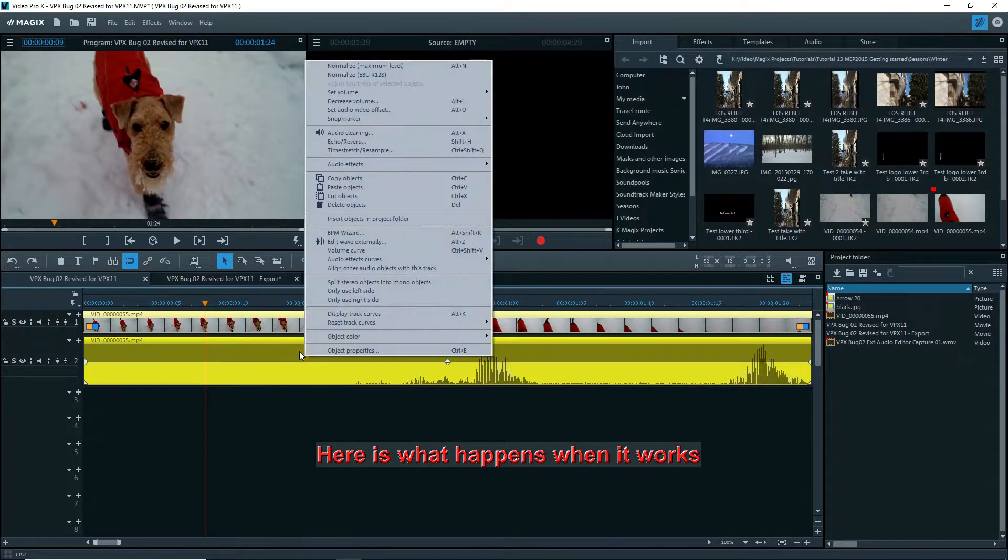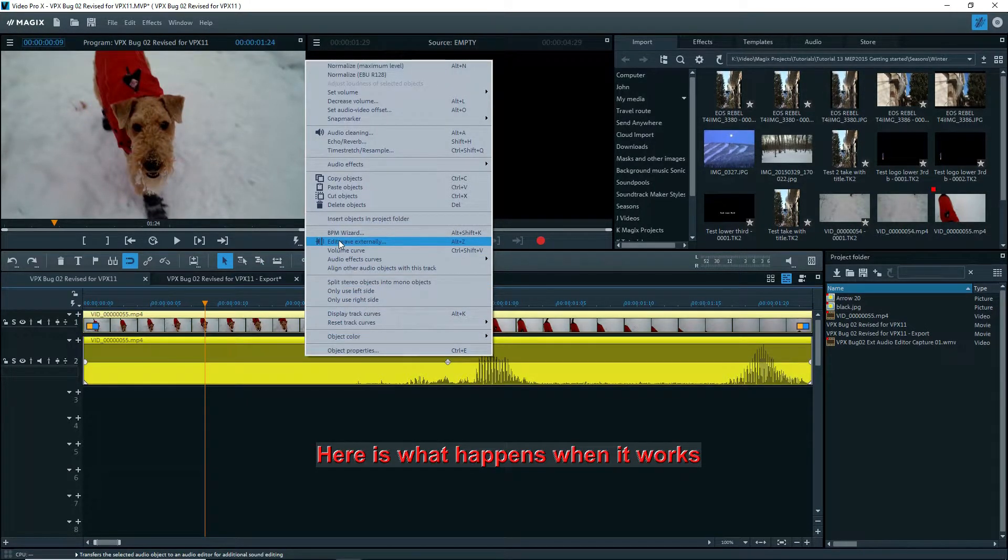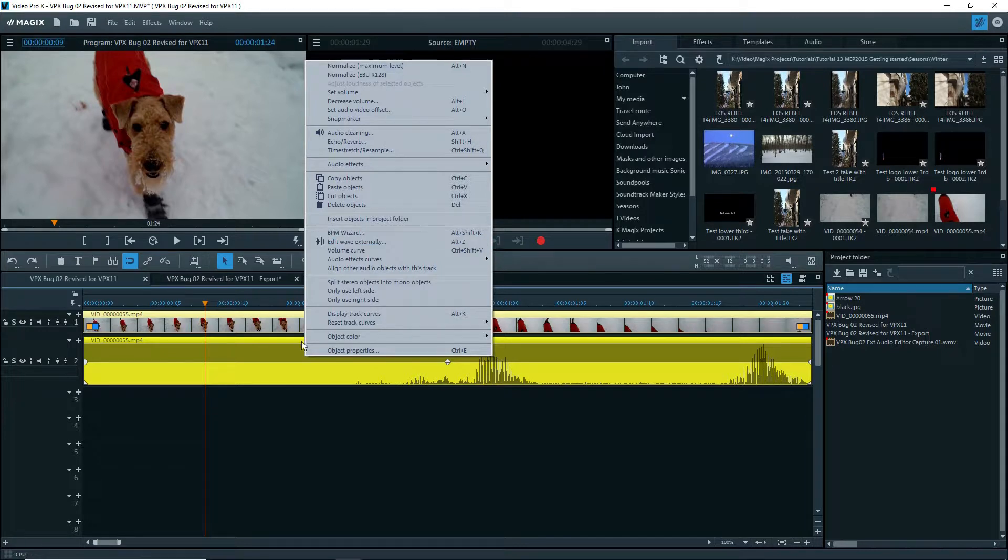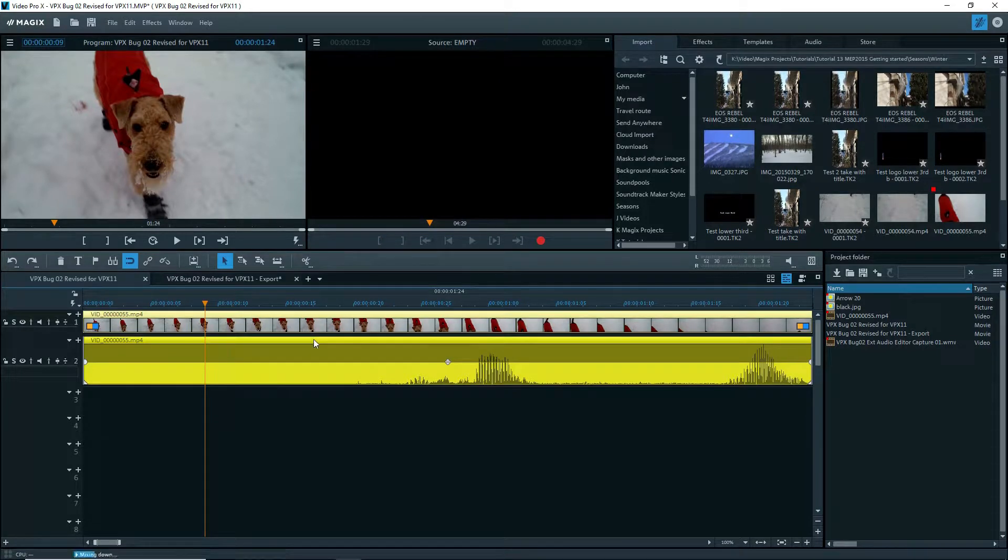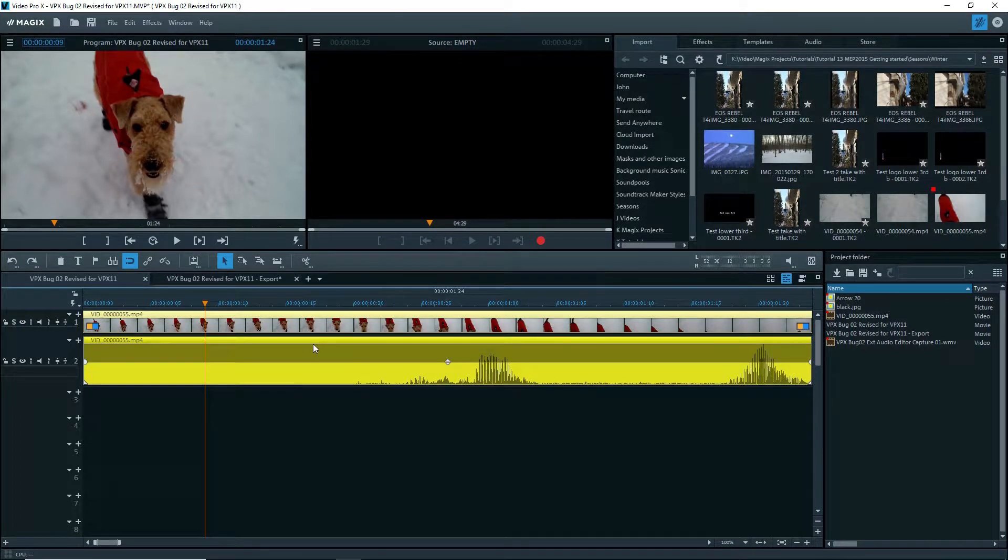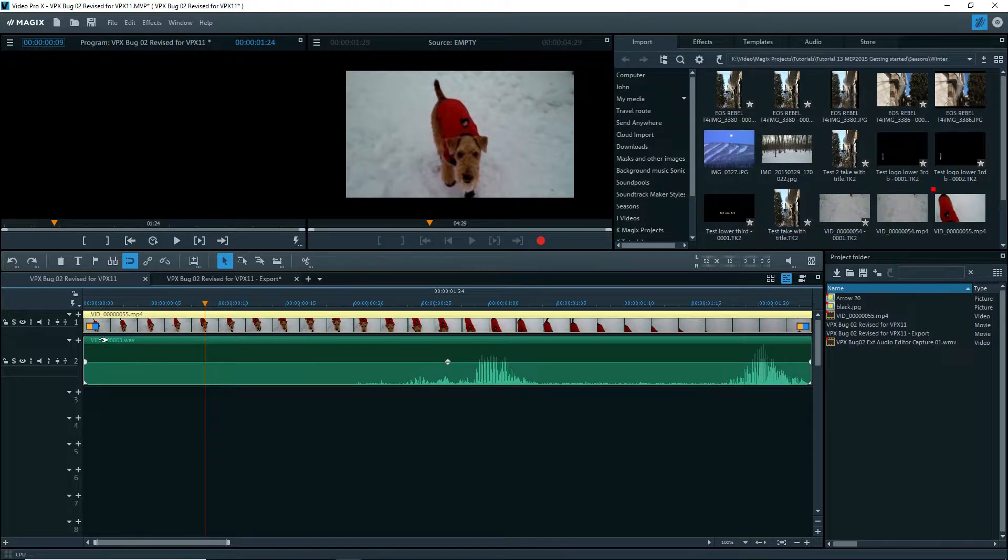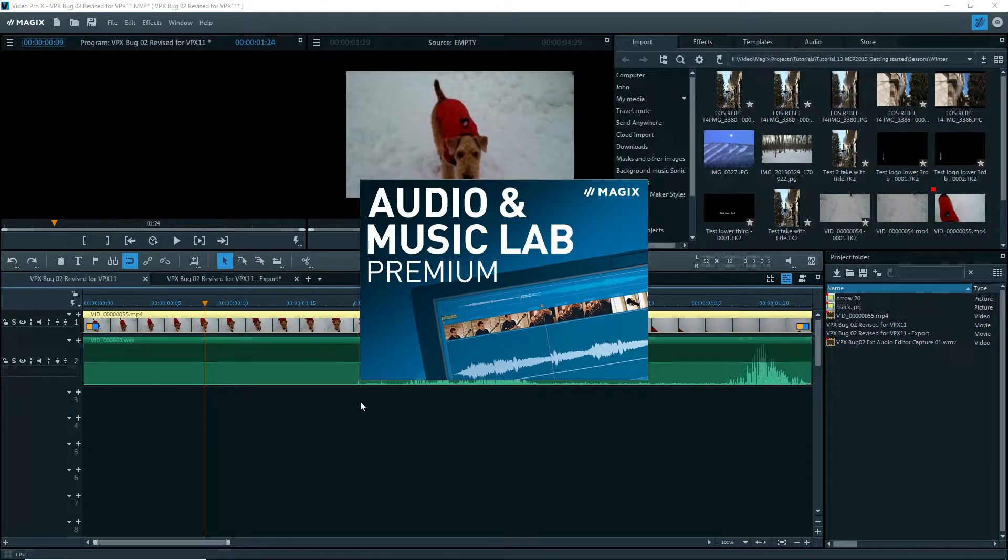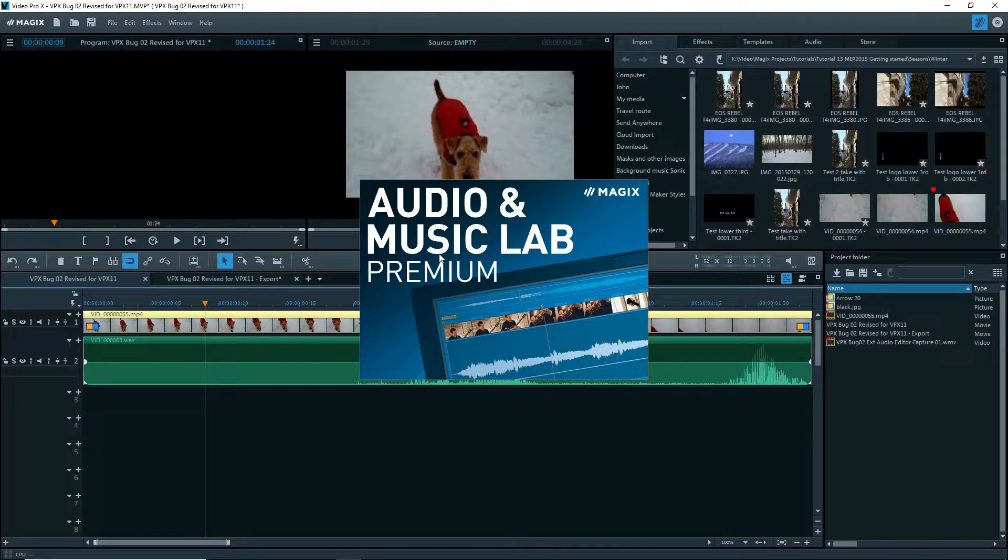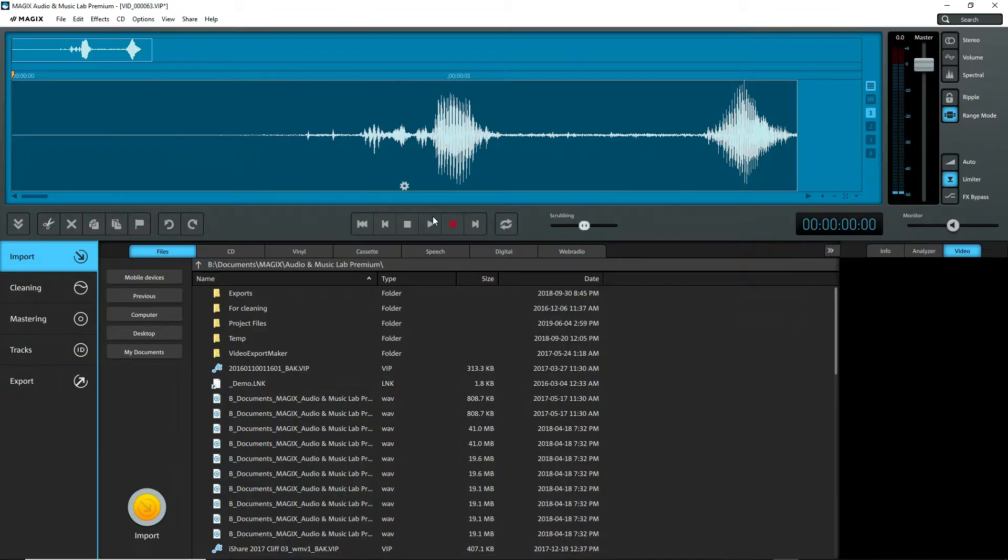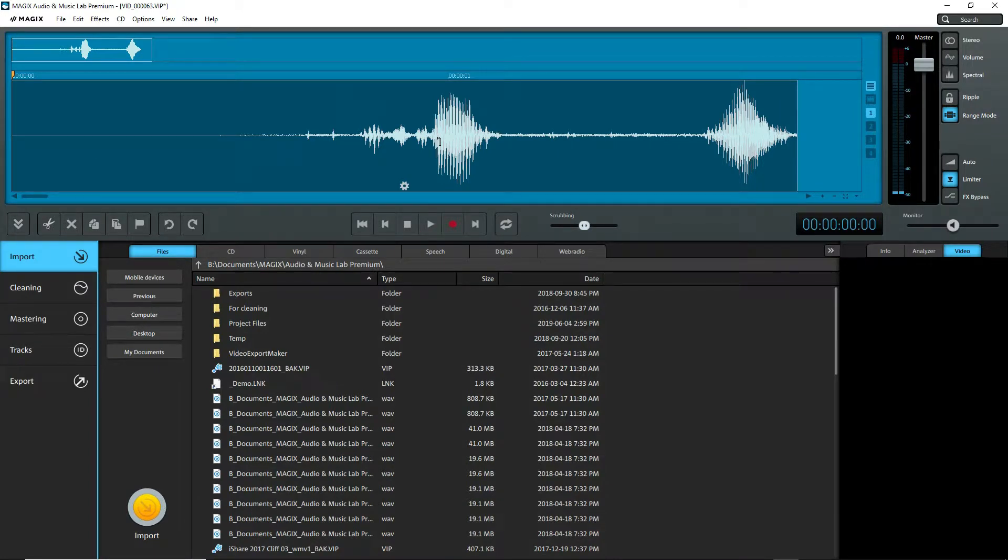Let's try it out. Right click EditWave externally, and it does a mixdown of just that file, creates a WAV file, opens up Audio and Music Lab Premium or whatever audio editor is supposed to be selected. Once it opens, we've got the waveform and everything, and we can do whatever we want to it in here.